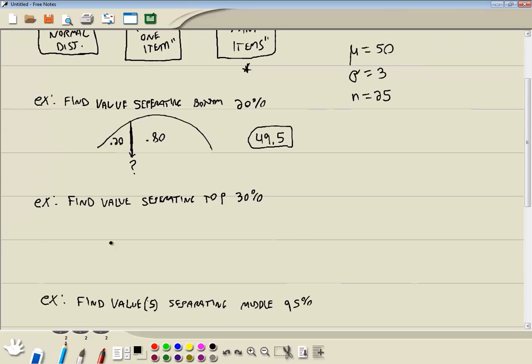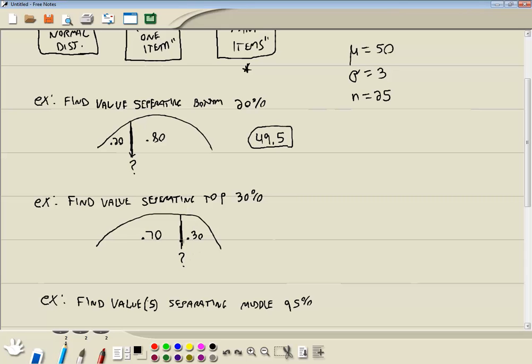This next one. Find a value separating the top 30%. So what they're telling us here is they're telling us this area, this probability over here is 30%. If that's 30%, then this has to be 70%. And we're trying to find this value. And again, the area to the left of this is .70. So we're now ready to plug this in.